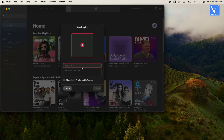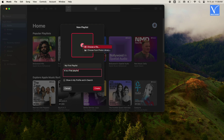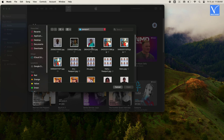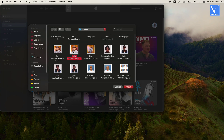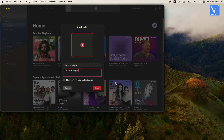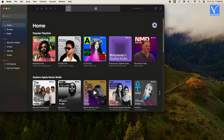Enter the title. The Description option is optional — if you want, you can enter it or leave it. Adding an image is also optional; if you want, you can click on the plus symbol to add an image from your Mac. You can select the checkbox below the description box. Click on Create Option. Now you will have your new Playlist under Playlists.